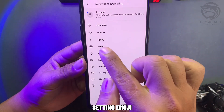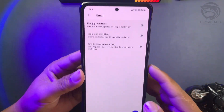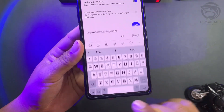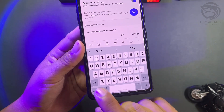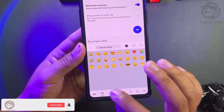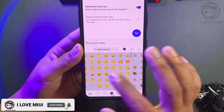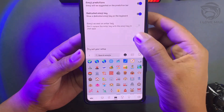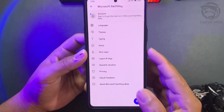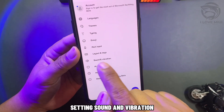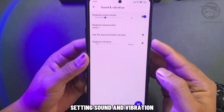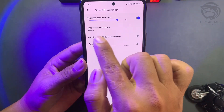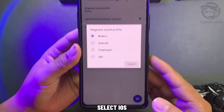Go to Setting Emoji and enable it. Then go to Setting Sound and Vibration and select iOS.